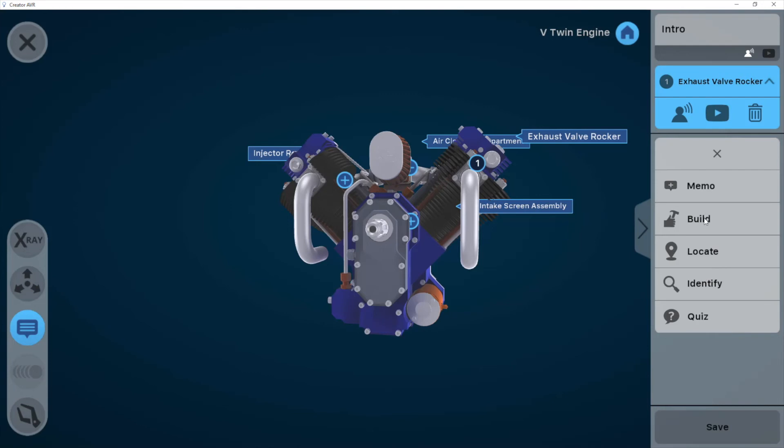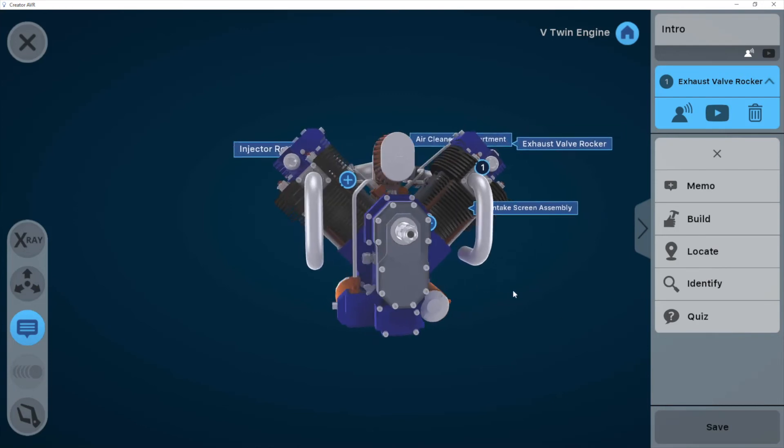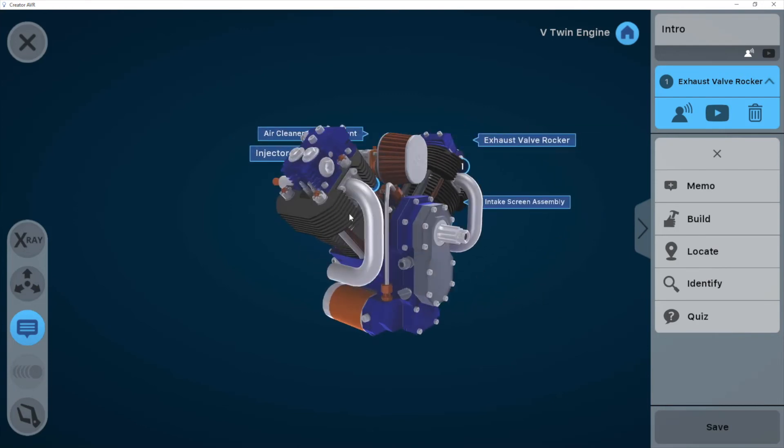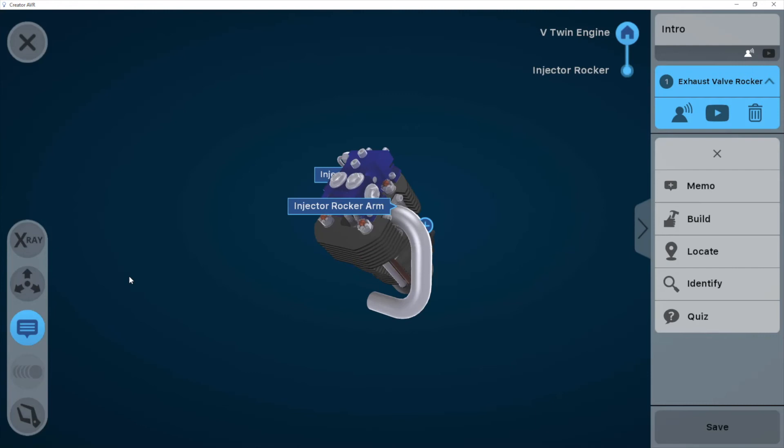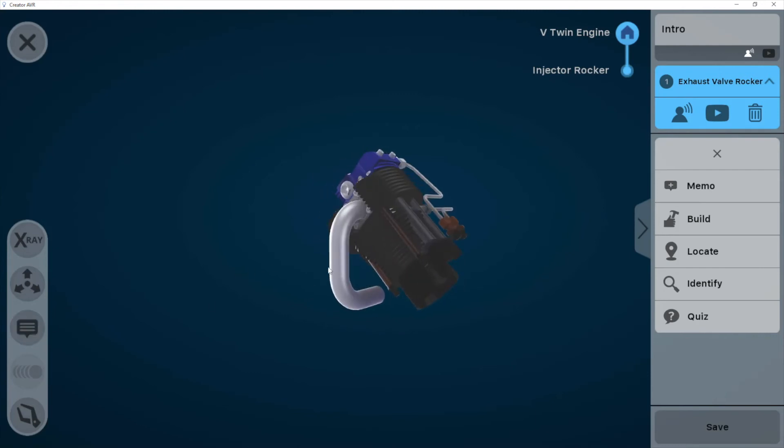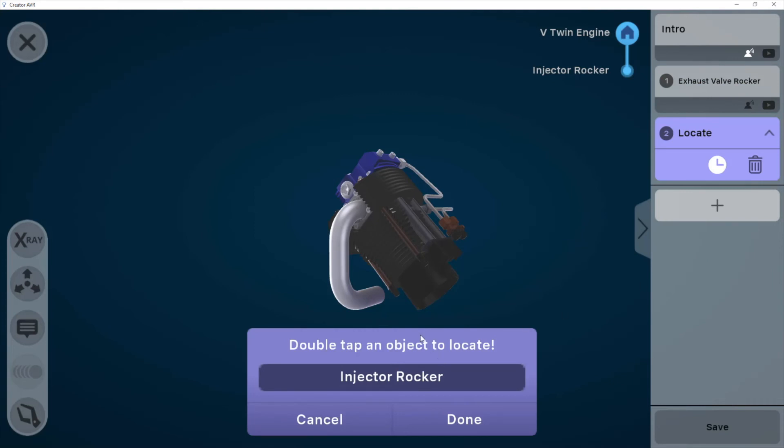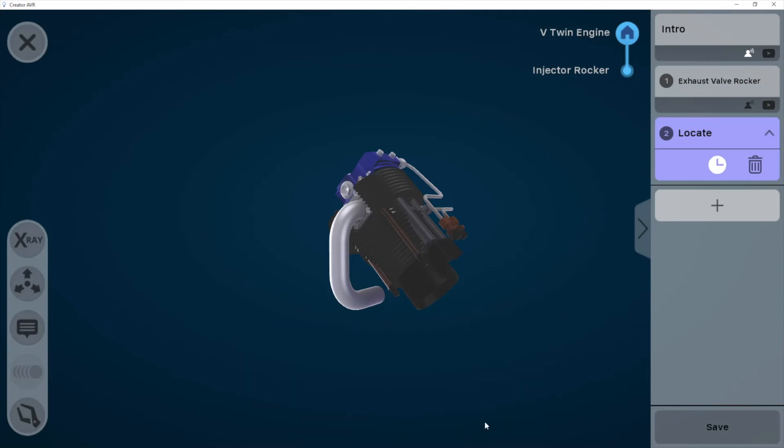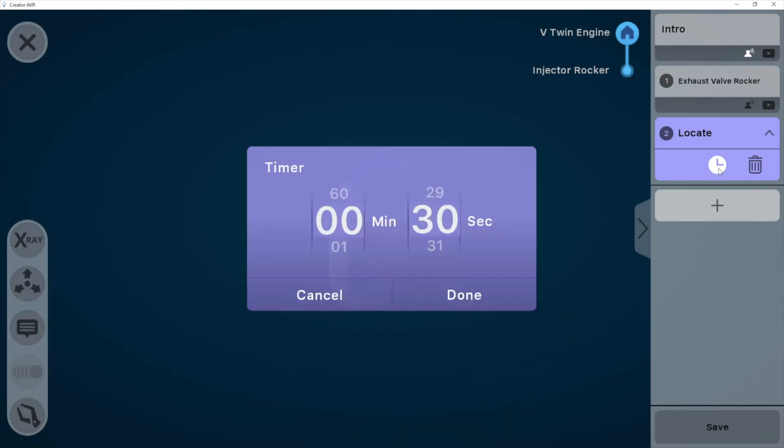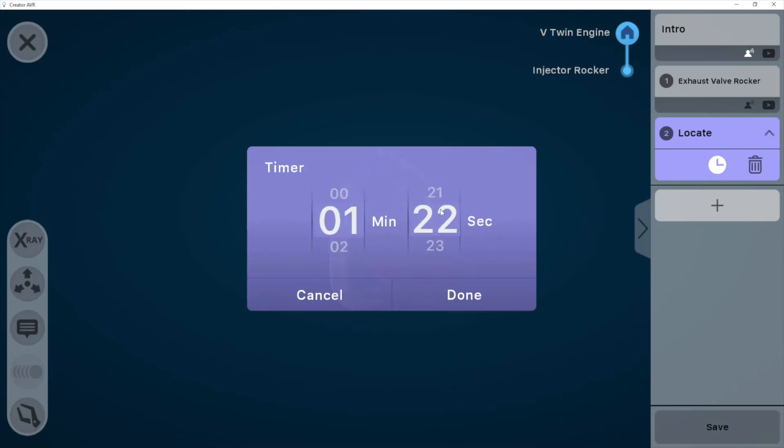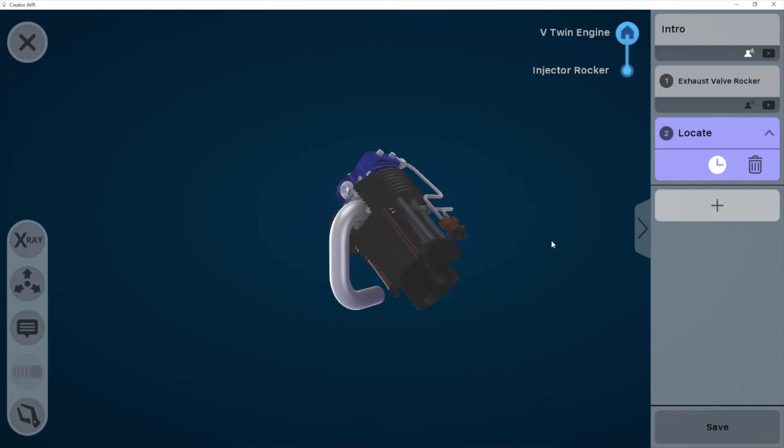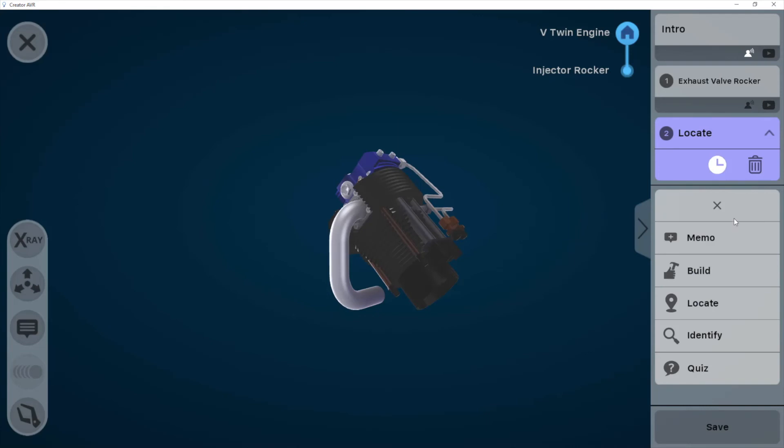Now the way that these all work is that you focus on a part of the object. Let's say this one, for example. And then you add a challenge or an activity about that part. So here we've added a locate mode that's going to require the student to find that part. We can set how much time it will allow them to take before the timer runs out. So we've set the timer. That one's done.